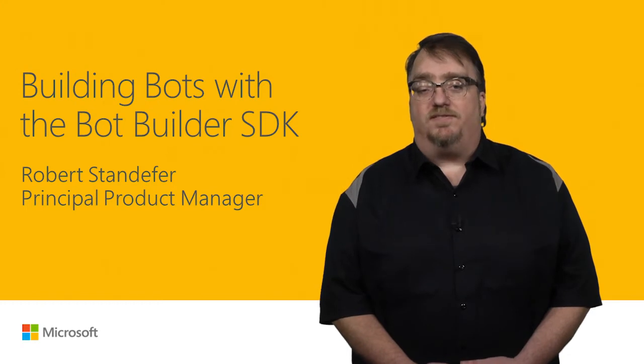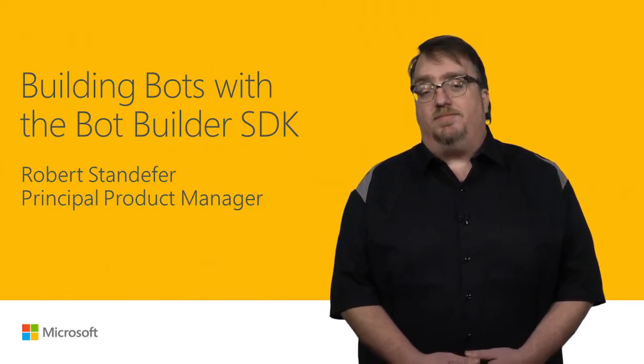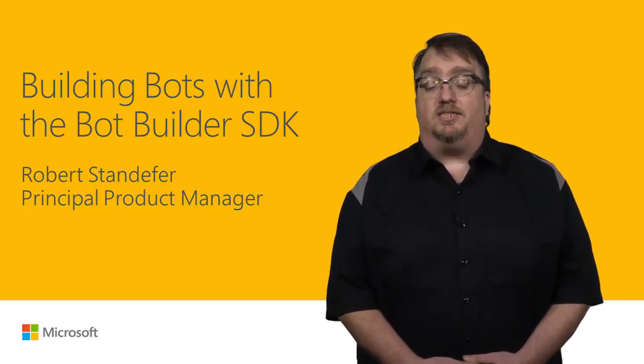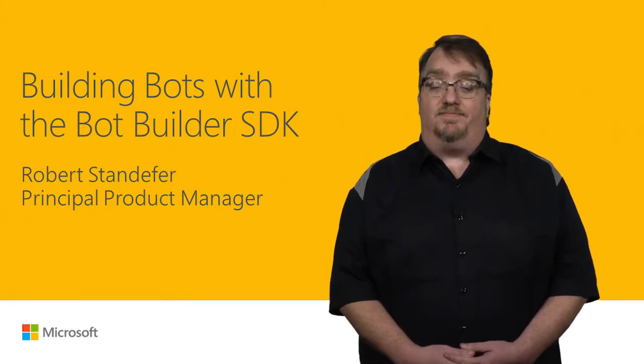Hi, I'm Robert Standifer from the Bot Framework team. Today I'm going to show you how to get started building bots with the Bot Builder SDK.